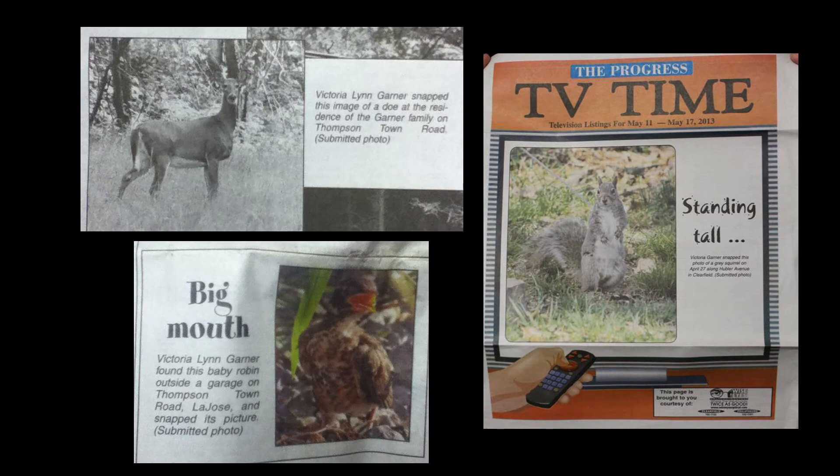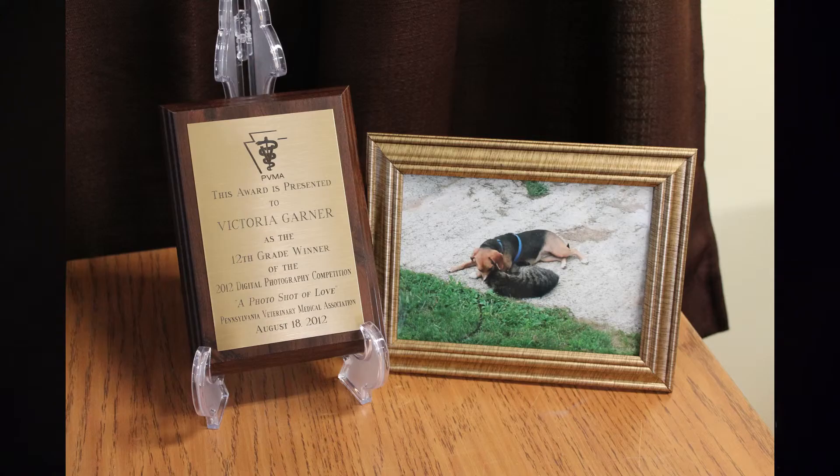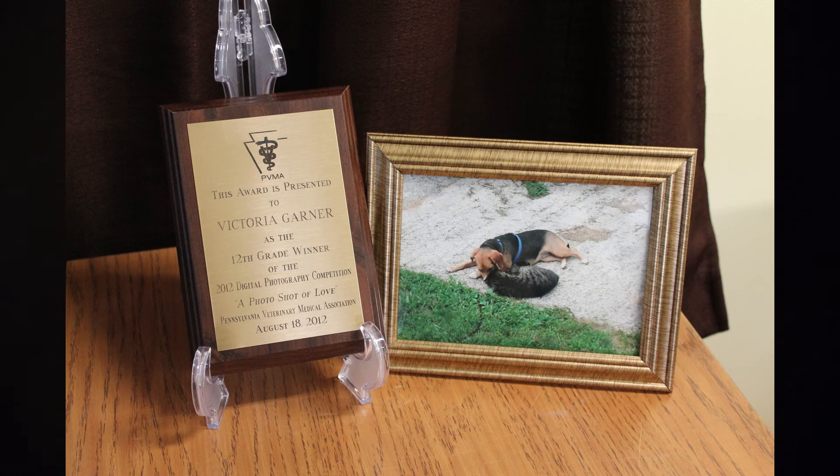I had some of my photos published in The Progress, a local newspaper, and I've had them all over Facebook. Some people have shared my photos. A lot of families share my photos on their Facebook profiles.